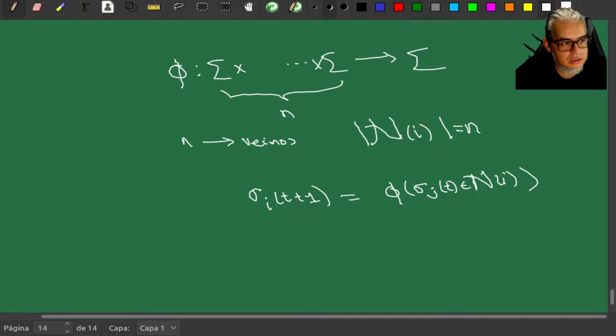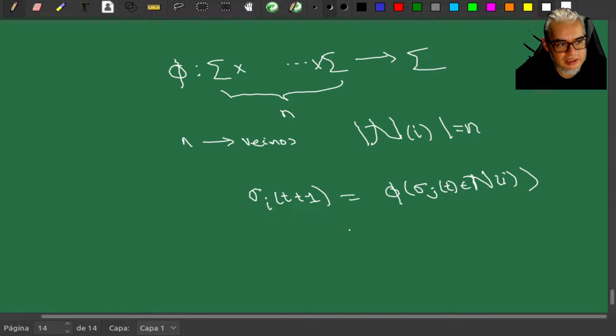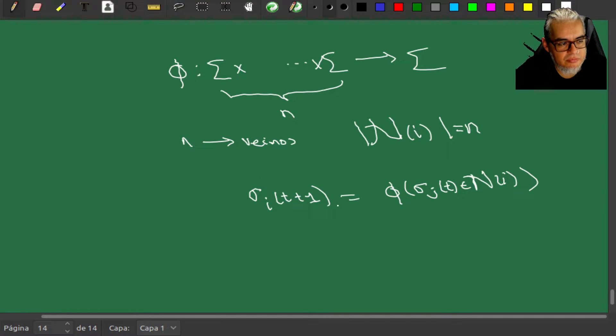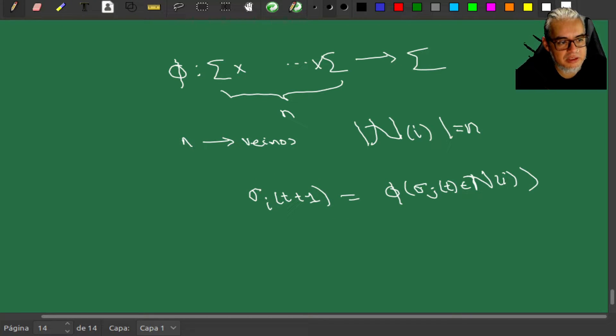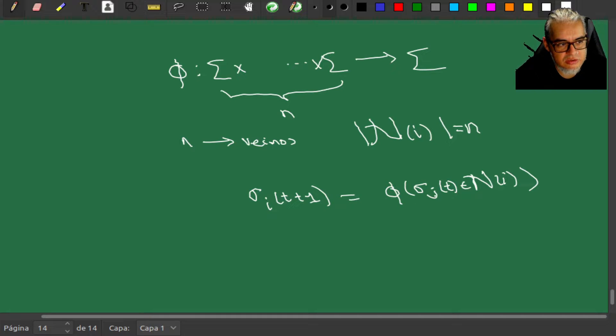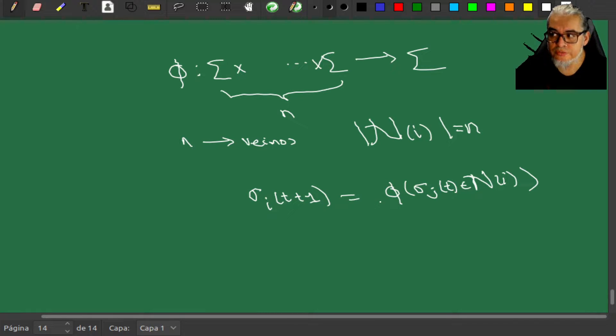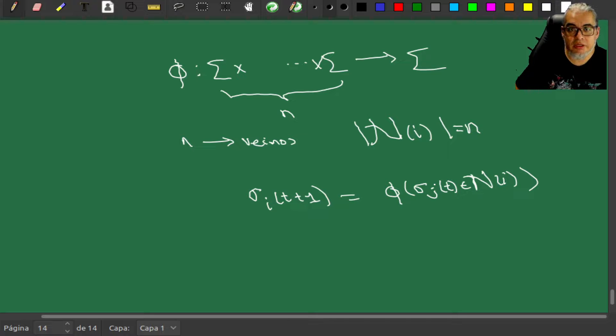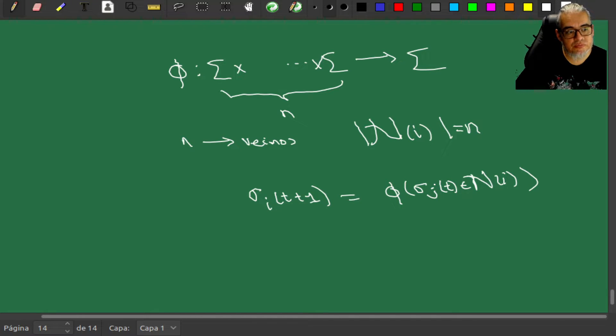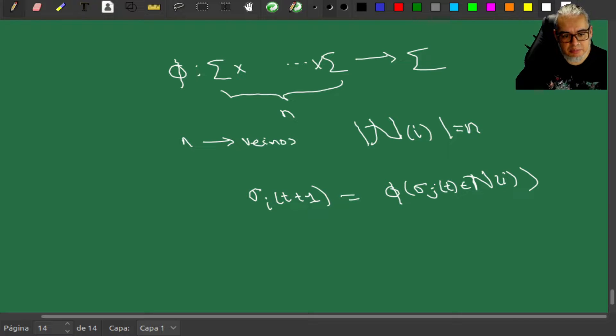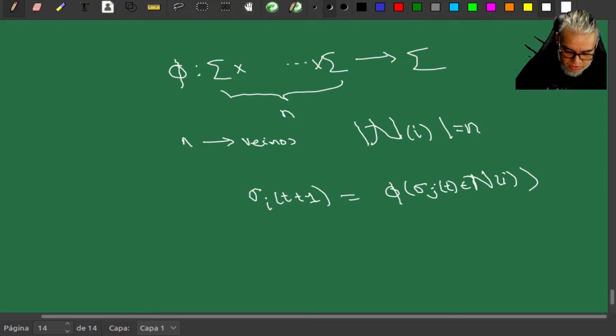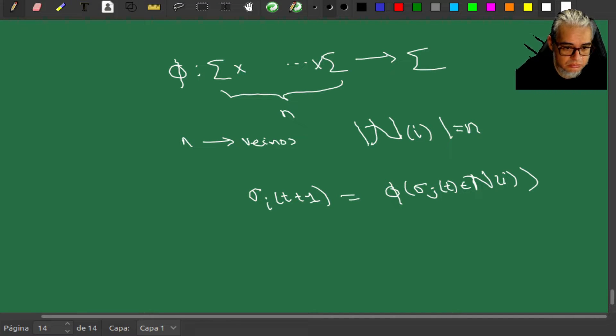A eso nos referimos con que las reglas son locales: el estado de una celda va a depender de alguna forma de los estados de las vecinas. Esta función φ podría ser una función estocástica o podría ser determinista, eso ya depende del problema en particular.